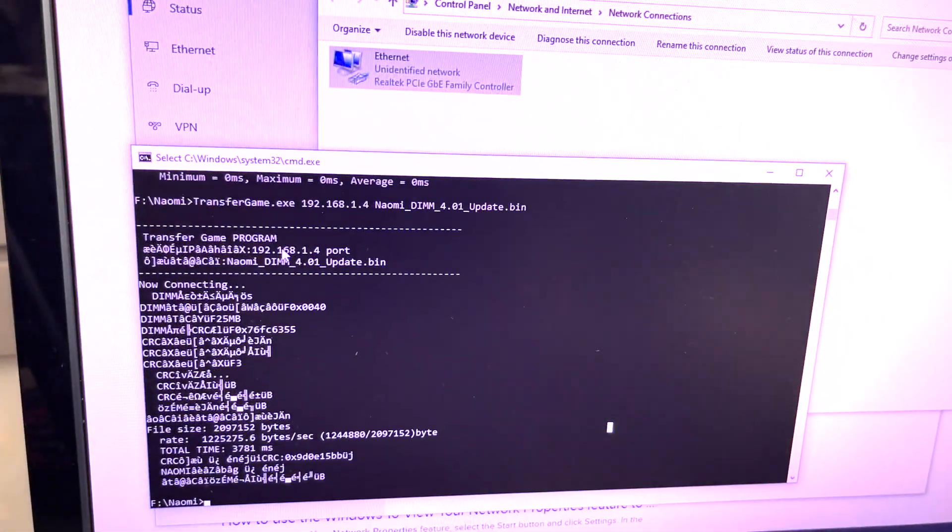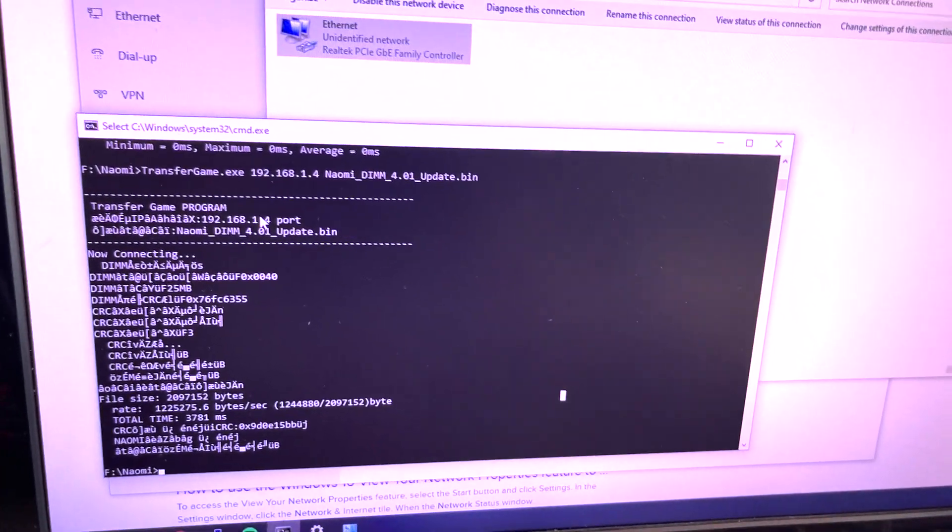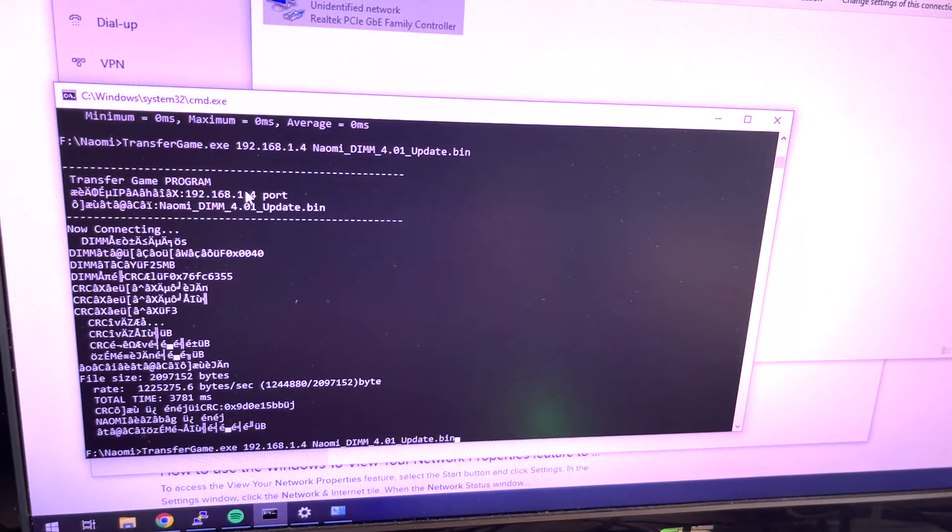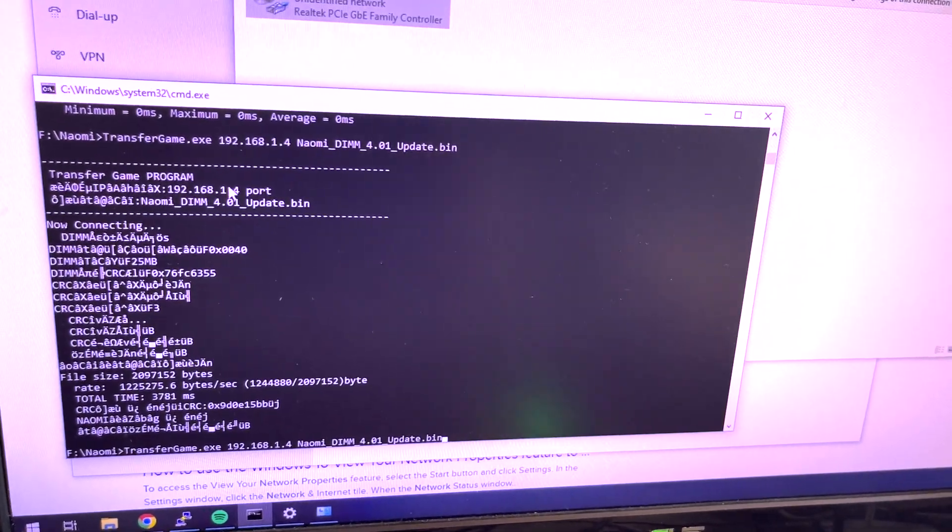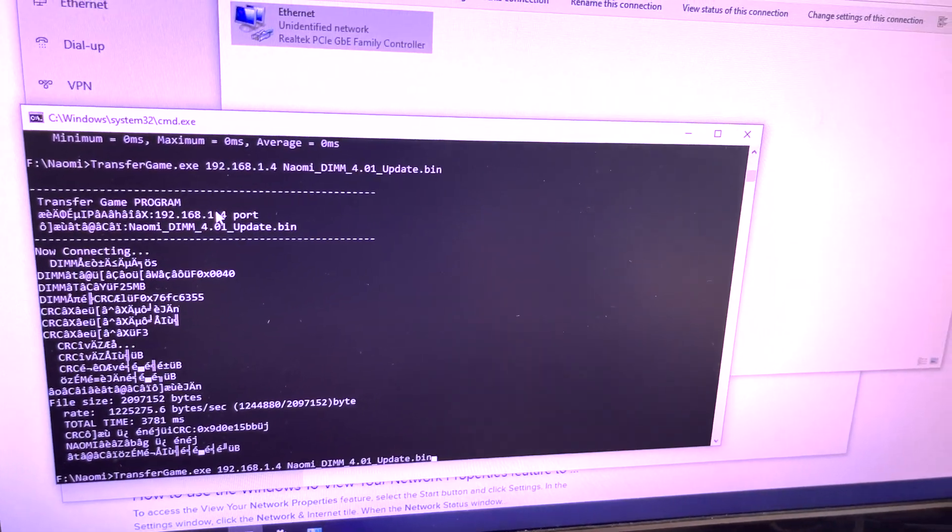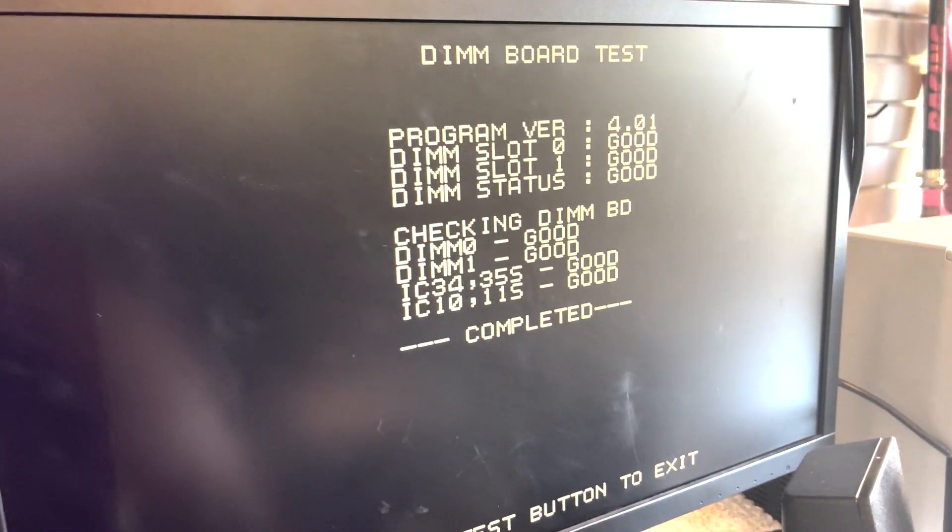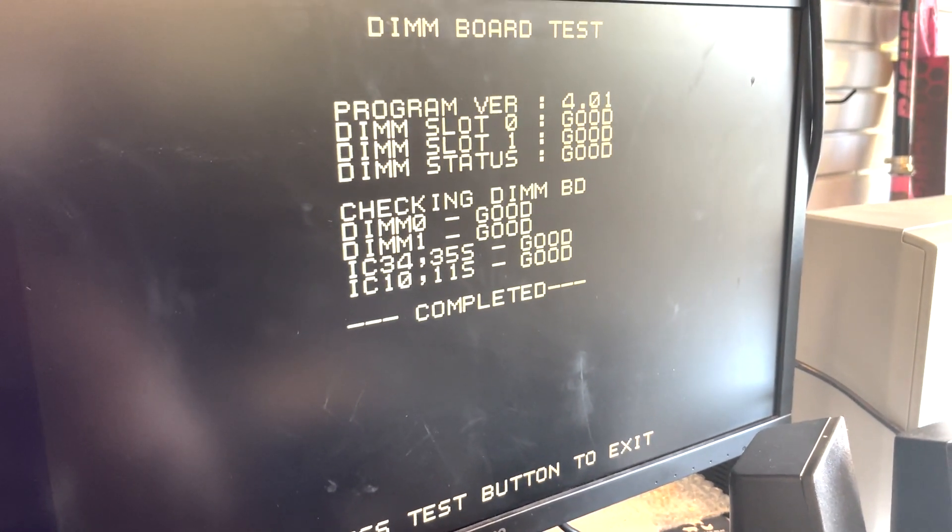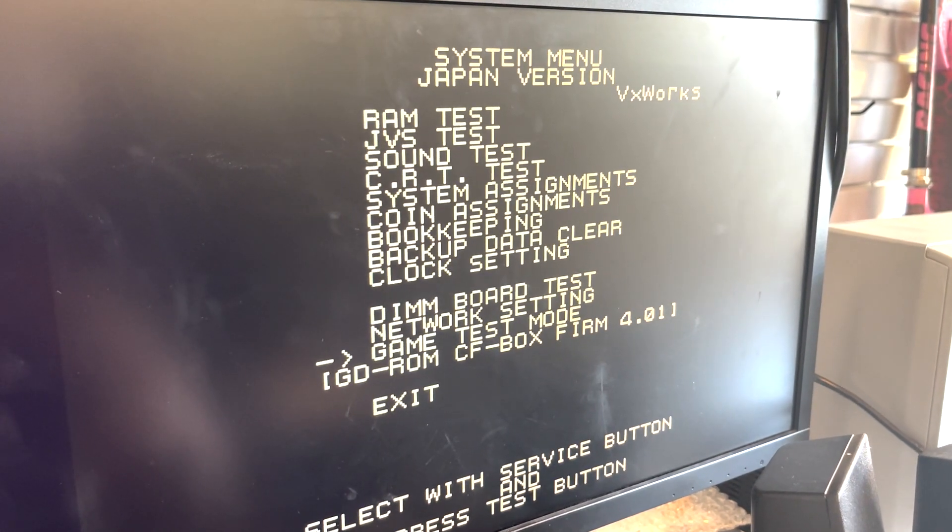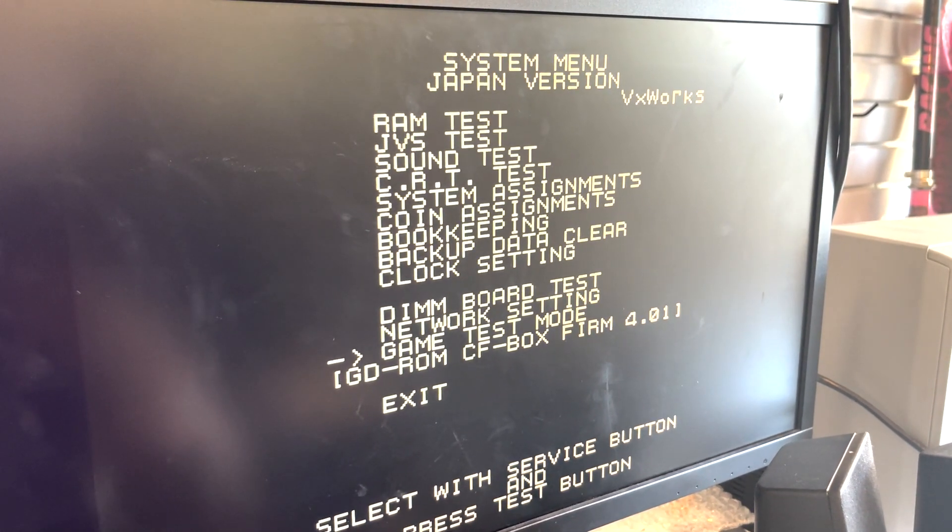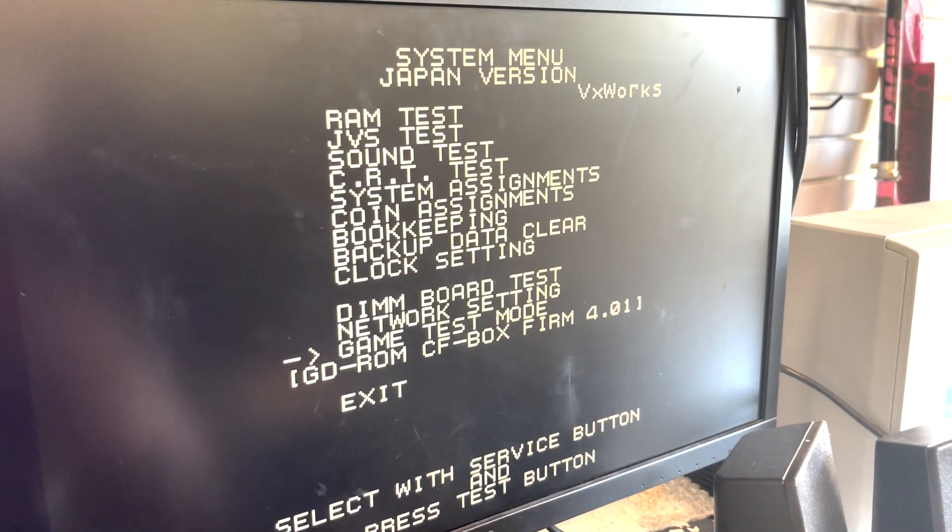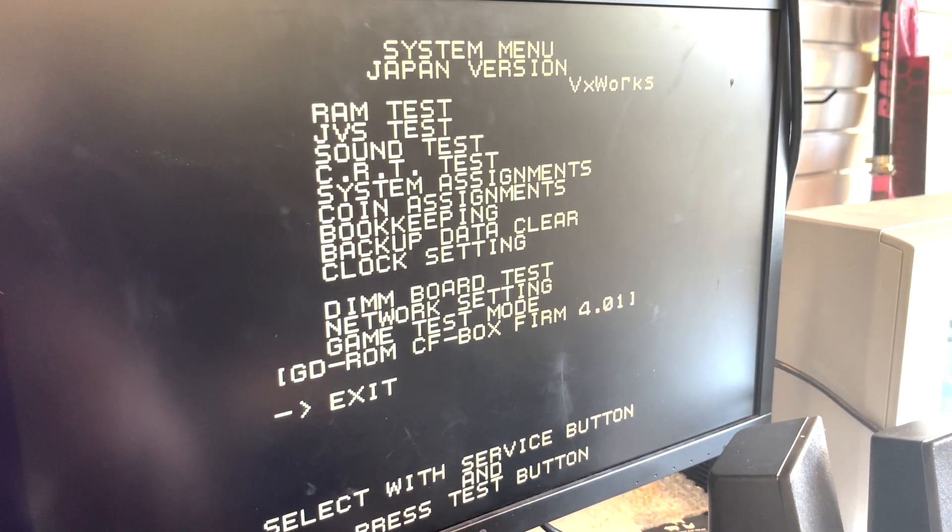After that, you go to your transfer game. You take the binary images, punch this into your IP of your Naomi NetDim, and then it'll transfer over the files. After you transfer over the files, you need to go into your settings, go down to game test mode and go into there. Then you can update your firmware. You'll run through the menus, then reset and it should be good. You should see the new version.